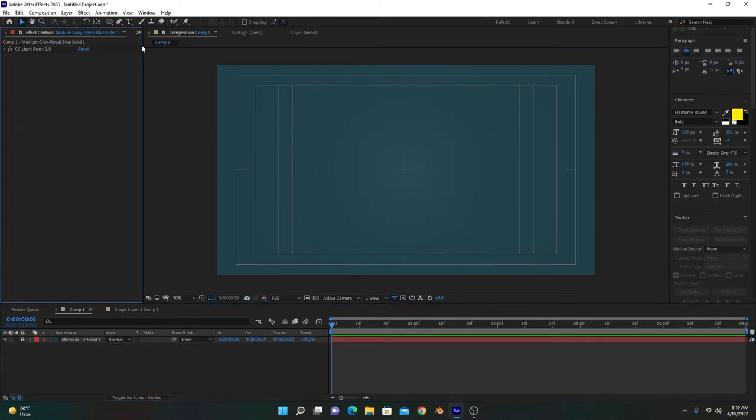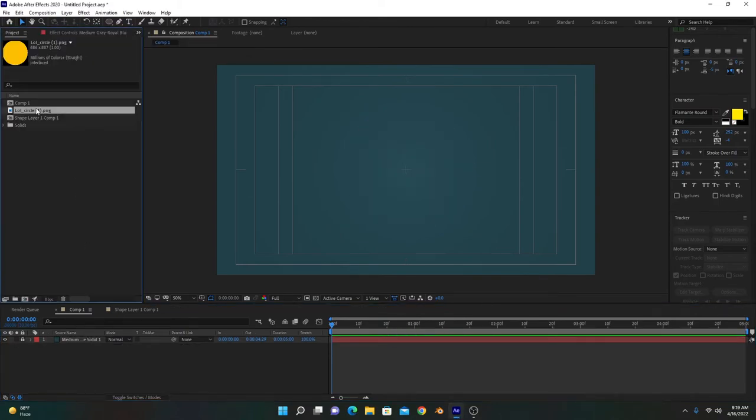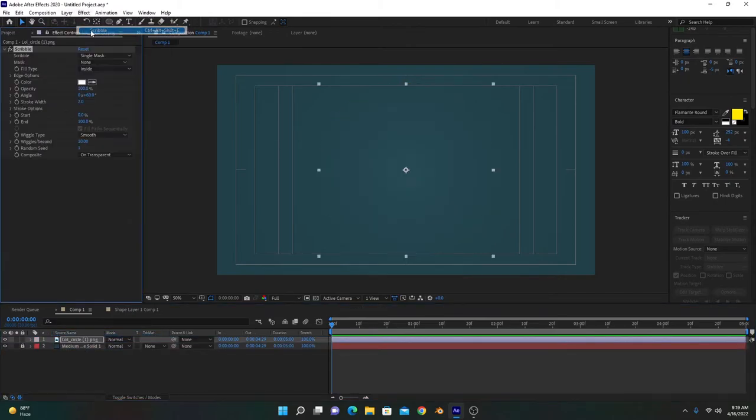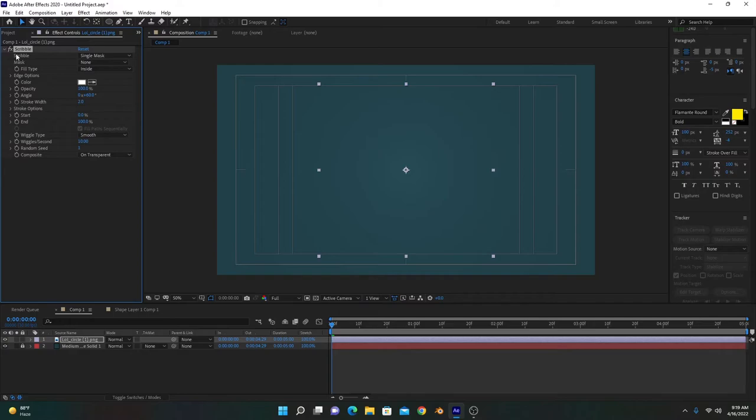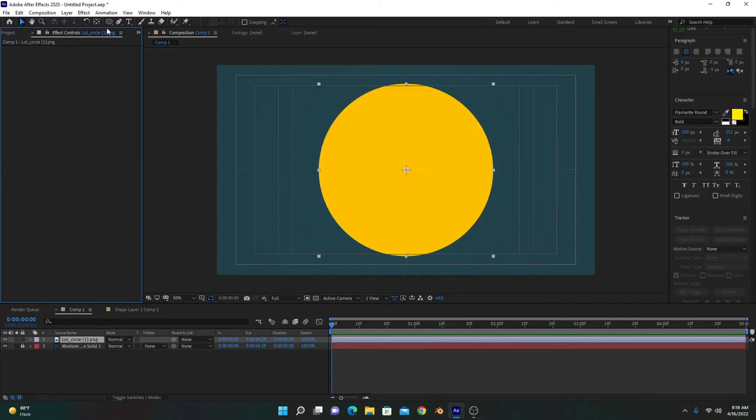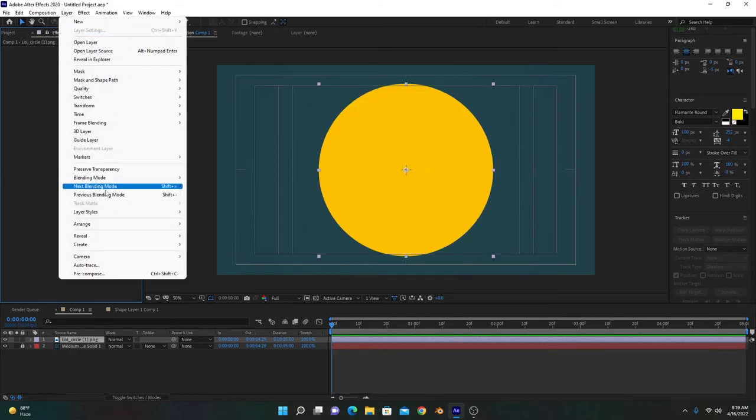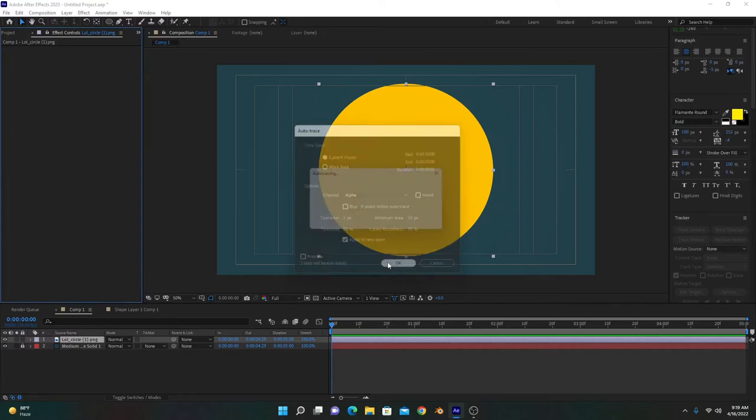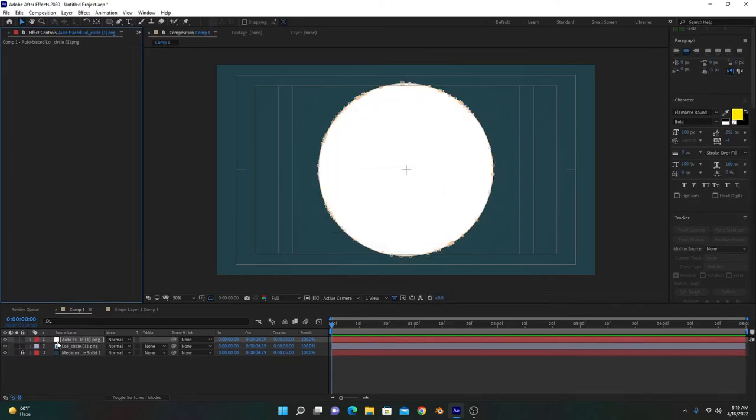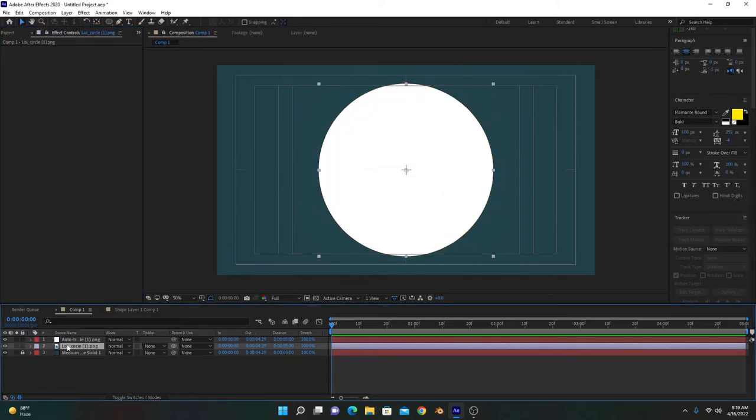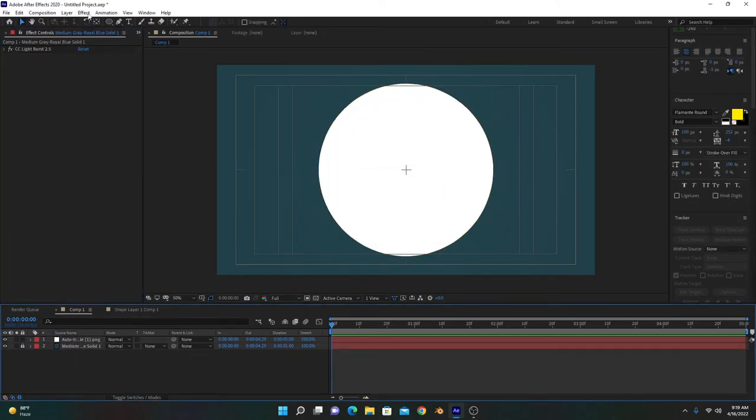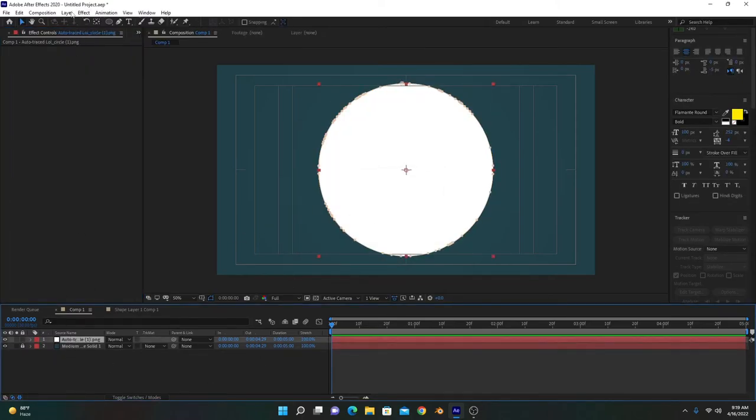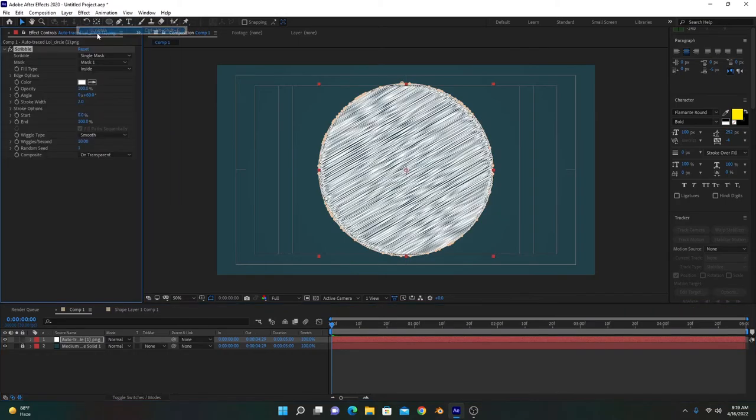If we apply scribble effect to this one, it will not work because this layer is not a mask. We have to go to Layer, Auto Trace it, and then it's converted into a mask. Delete this previous image, select this layer, and add scribble effect. Now this will properly work.